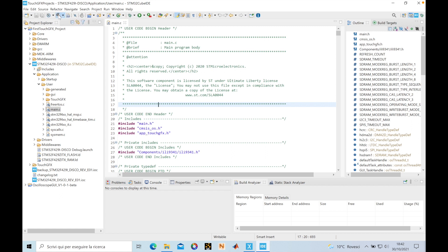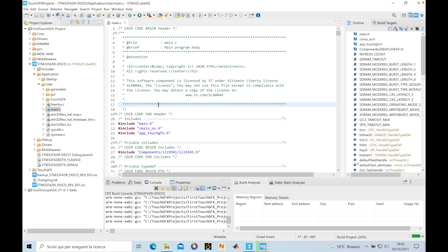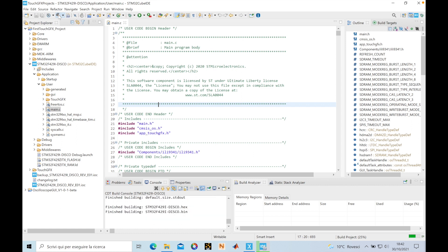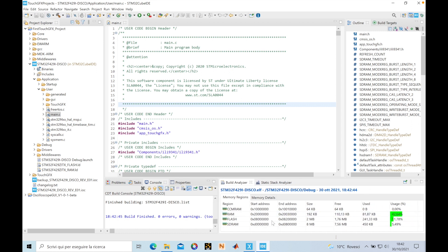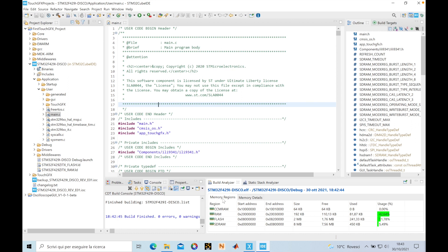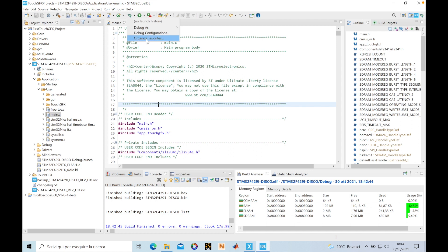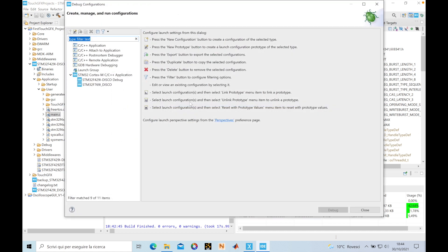We went to main and we can see we can build the project, so we click Build Project and wait for it to be built. Now that the project was built, we can go to the Build Analyzer and check memory use. In the Build Analyzer we can go to Memory Regions and see how our program is built and where different parts of our code were saved.